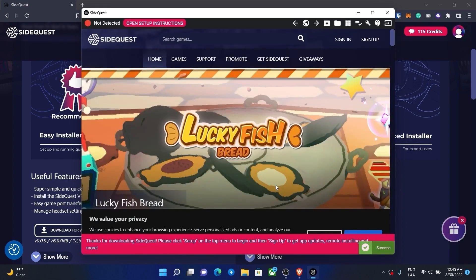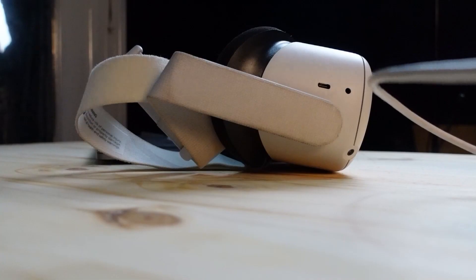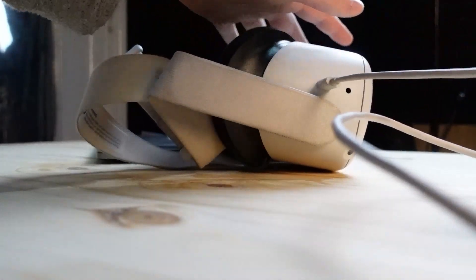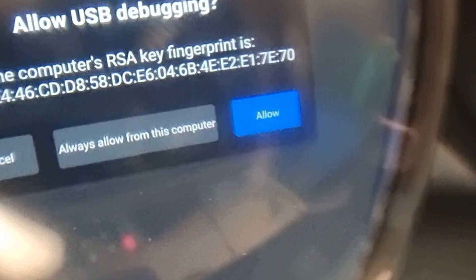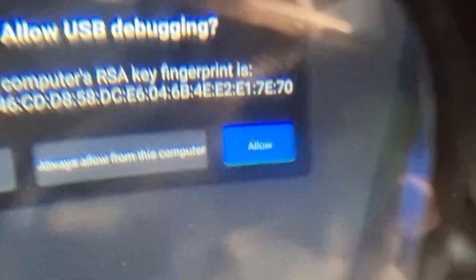Turn on your Oculus and connect it to your PC using a USB-C cable. The software should detect it automatically. Put your headset on because it's going to ask you to accept some stuff, you just need to accept everything.